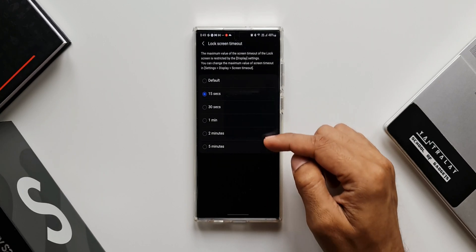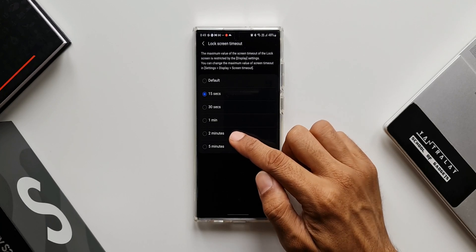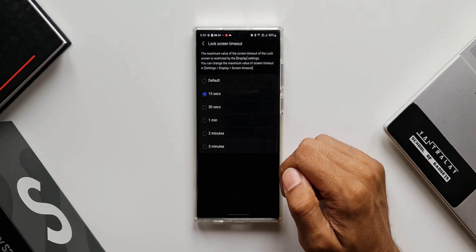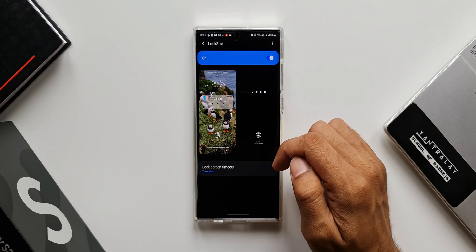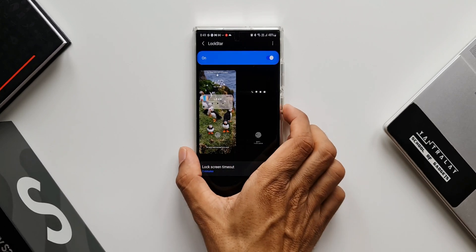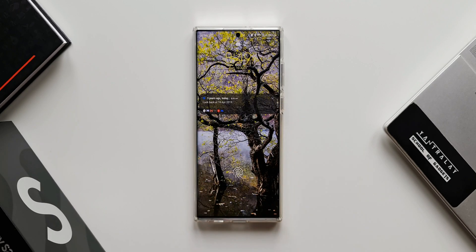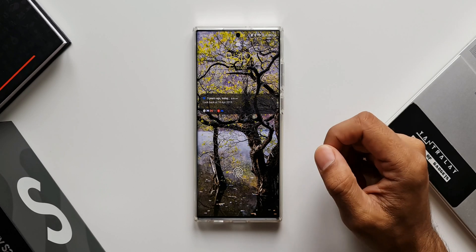Now I'll go back to Lock Screen Timeout in Lock Star. You can see I now have a couple more options — we can extend the screen timeout to two minutes as well as five minutes. If I select two minutes and then lock the screen and unlock it, you will see the screen stays on for two minutes and will not turn itself off.